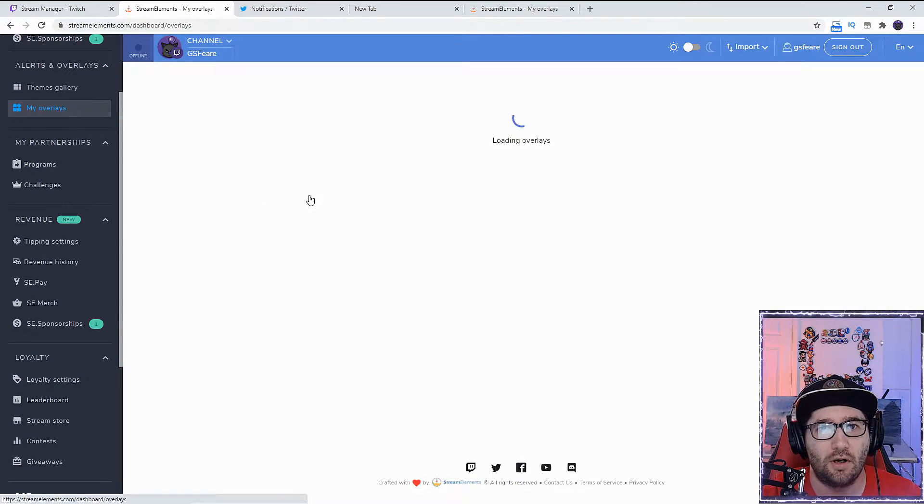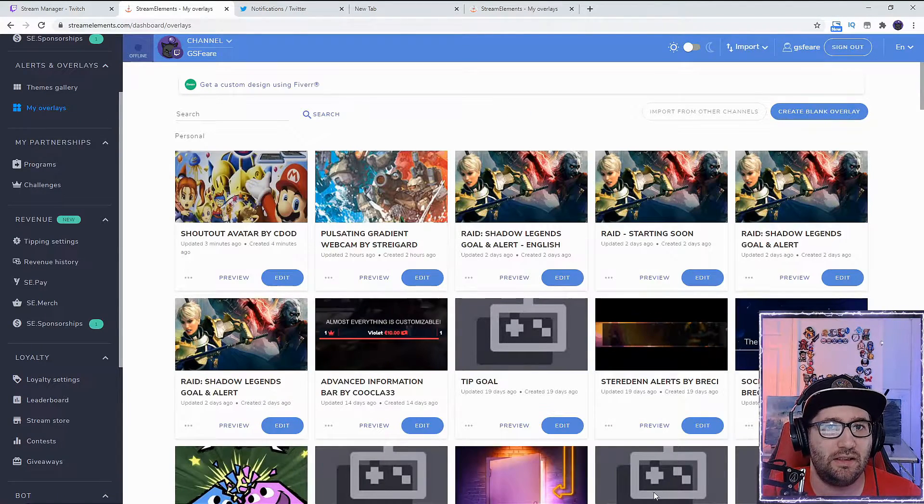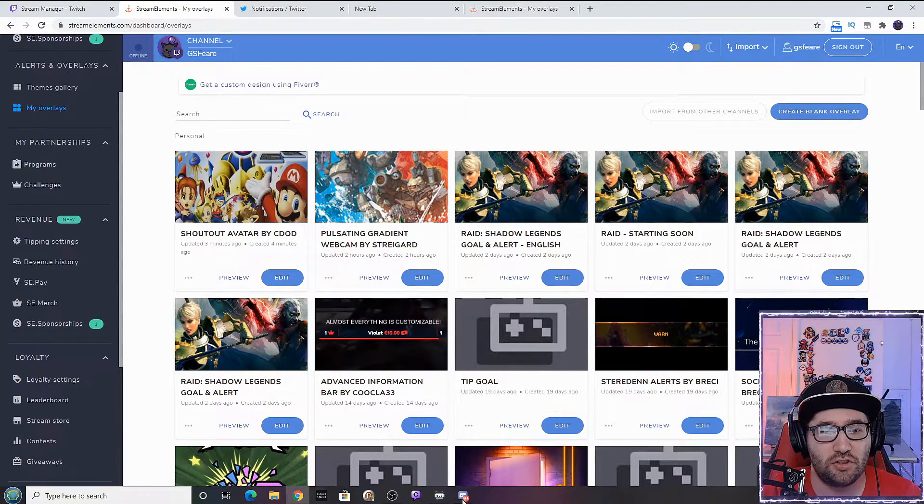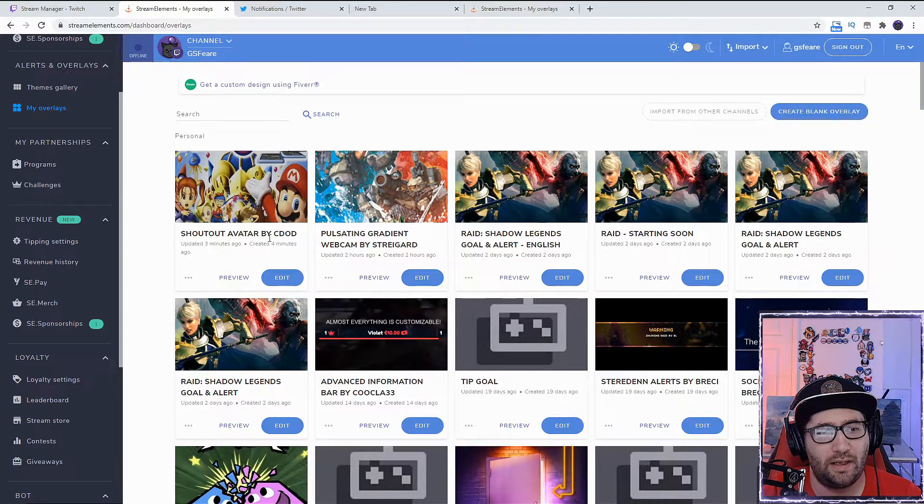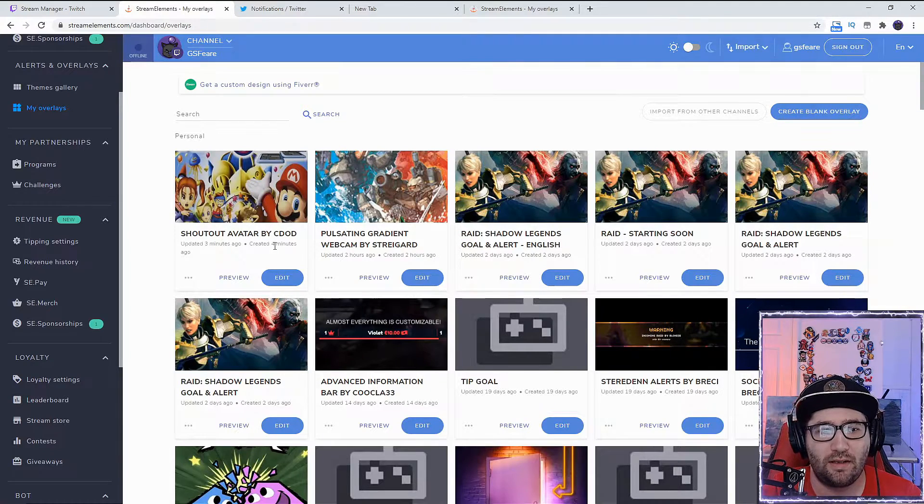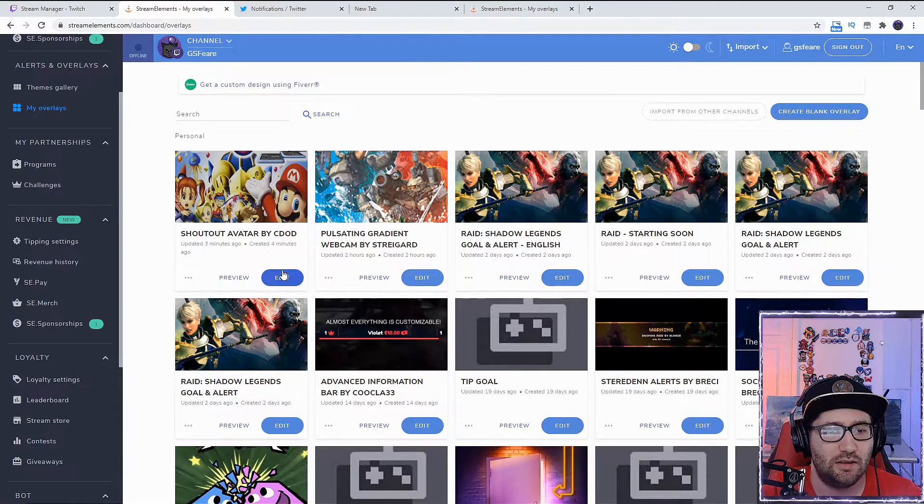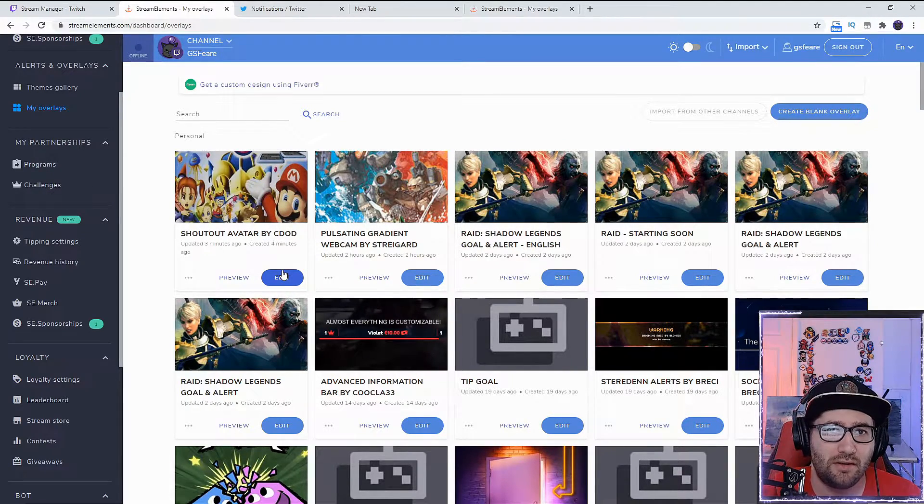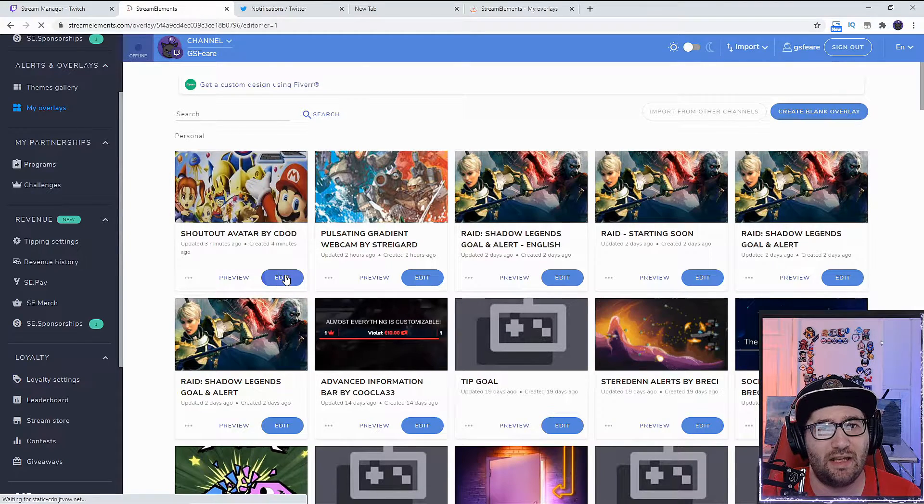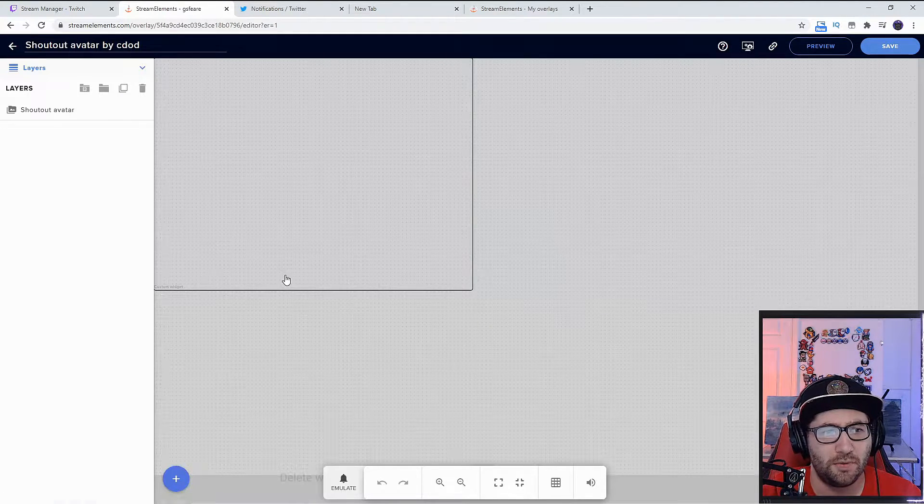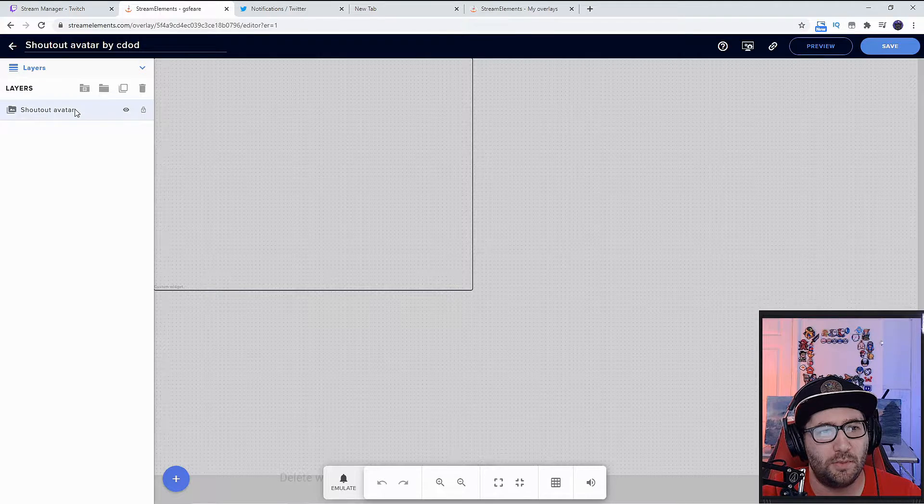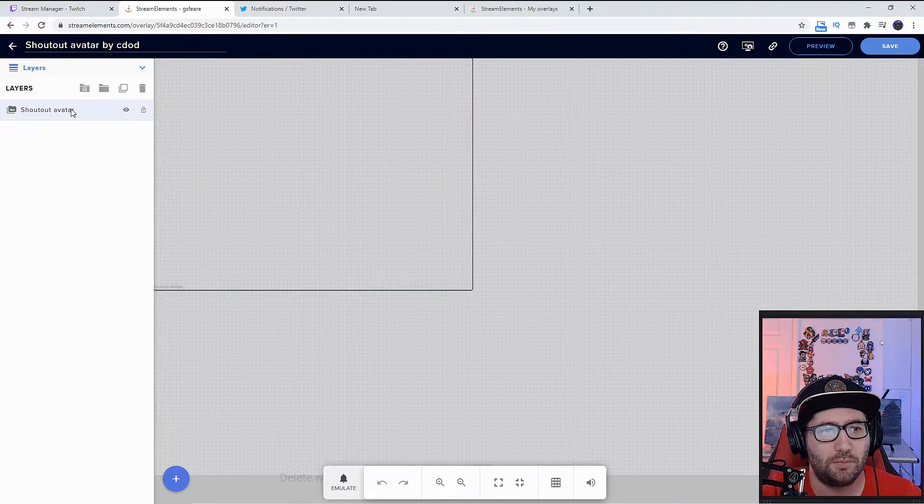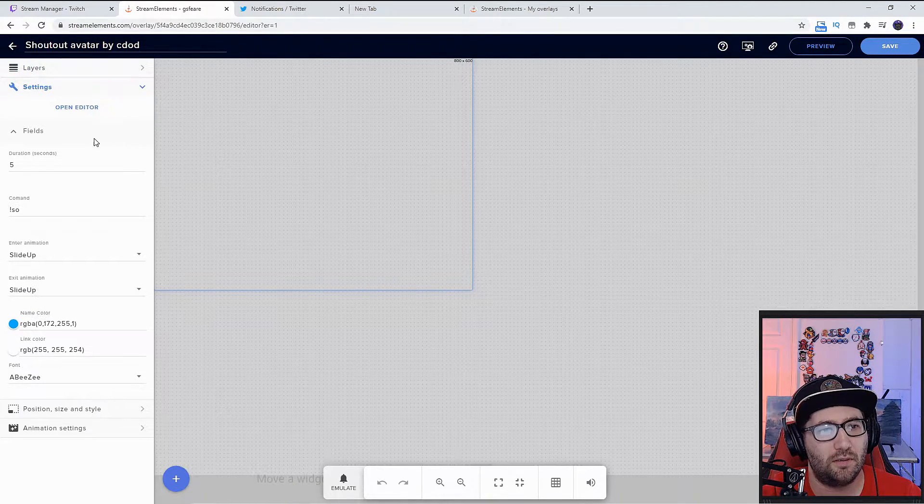This will bring up a screen. If you're unfamiliar with these, you have to press into the layers. After that, we're going to go into the settings. You can set the duration for five seconds, three seconds, however long you want.